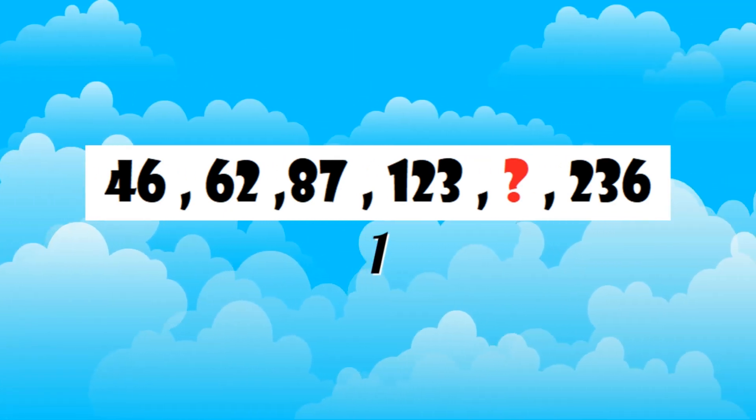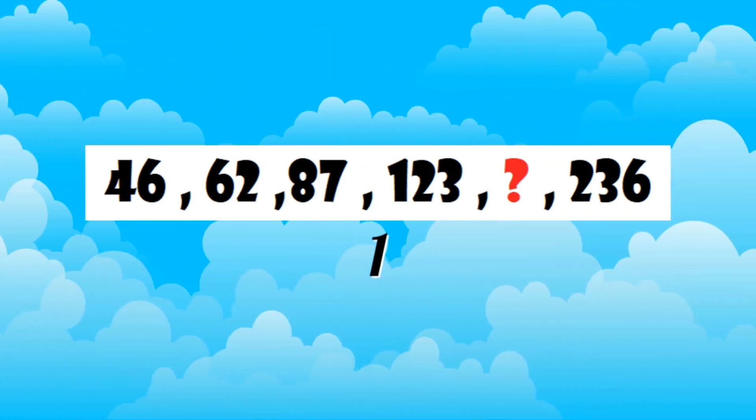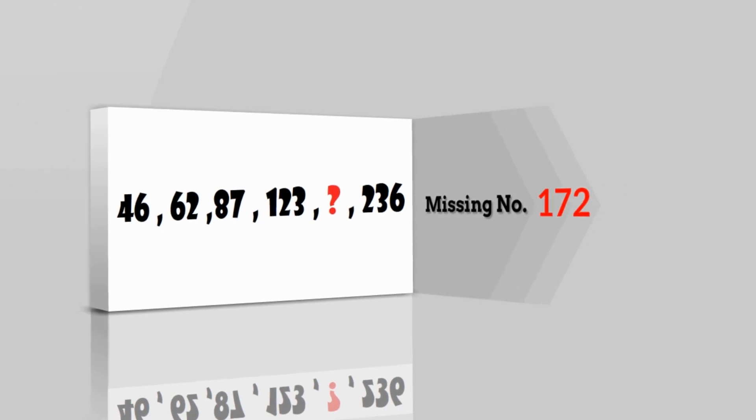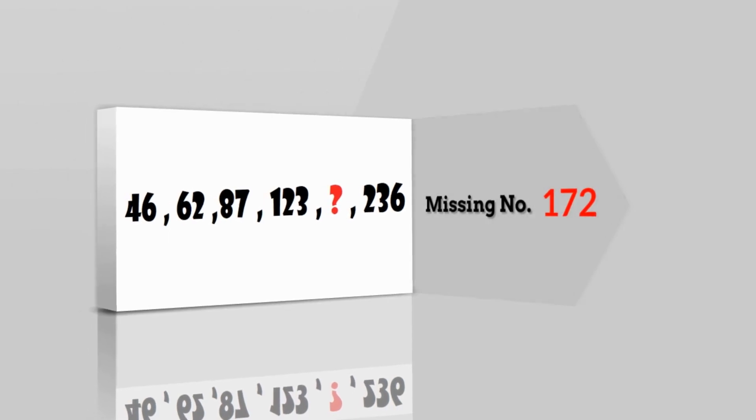Did you guess the answer? The missing number is 172.